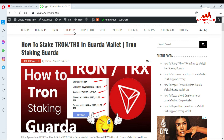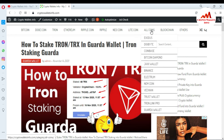On my website you can find information about many coins including Bitcoin, Dogecoin, Tron, Ethereum, Ripple, Litecoin, and more. If you click on 'All Coins,' you can see I have already made many wallet reviews available, including Exodus, DigiByte, Coinbase, Bitcoin Diamond, Jaxx Wallet, Binance, and Electrum. See you in the next video — bye bye.